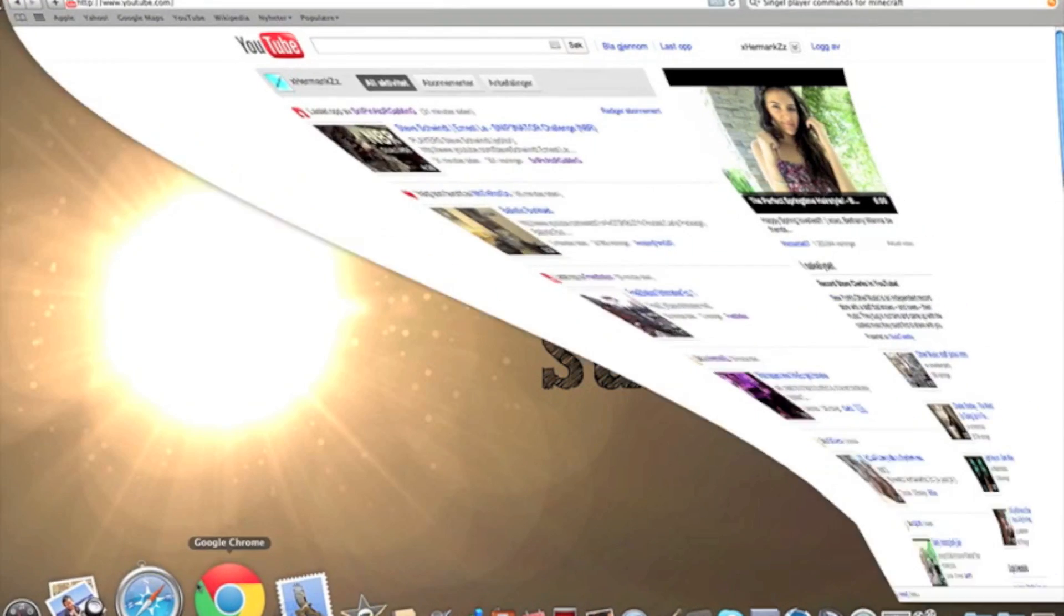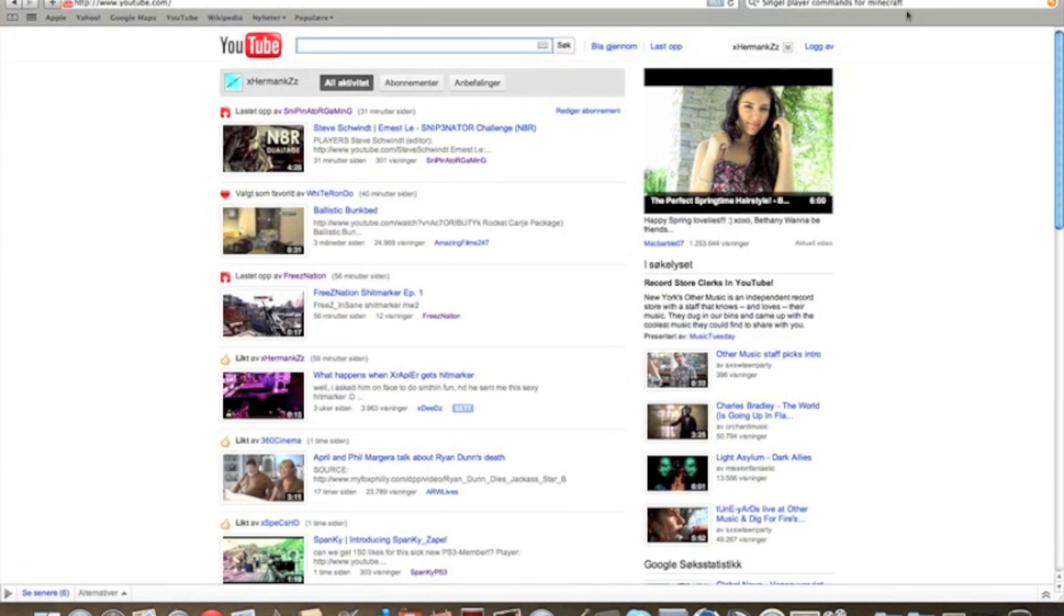First off, go to Safari, then go to Google and type in single player commands for Minecraft.